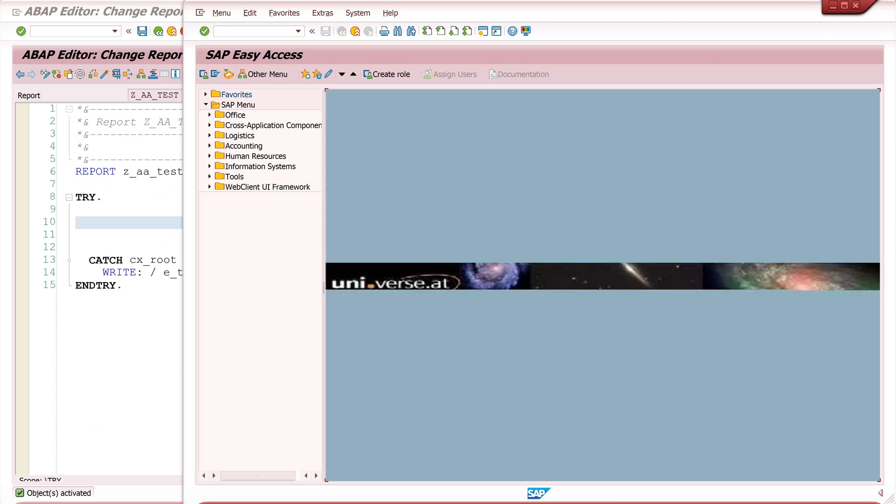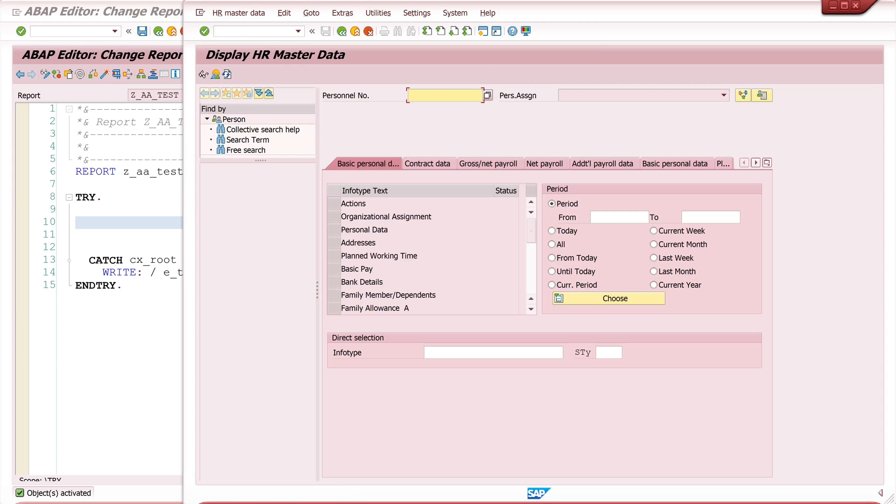Hello everybody! In today's video I will show you how you can quickly and easily read employee master data in the SAP HCM module via an API.